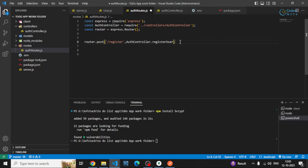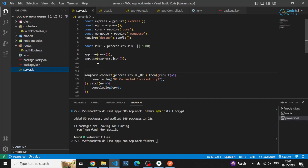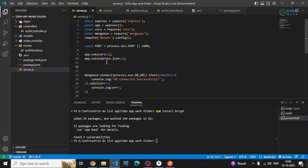This registerUser method will allow us to process this route. One more thing — you also have to export this router as module.exports = router, because in this file separately we cannot make use of that. We have to require it in server.js, which is our main file, to process this route and allow requests from this route.